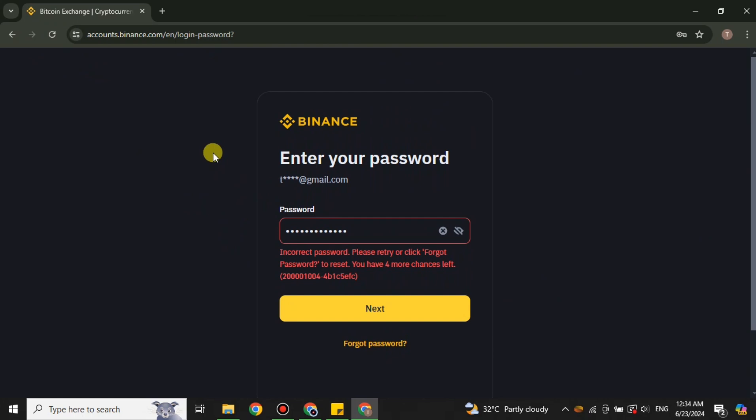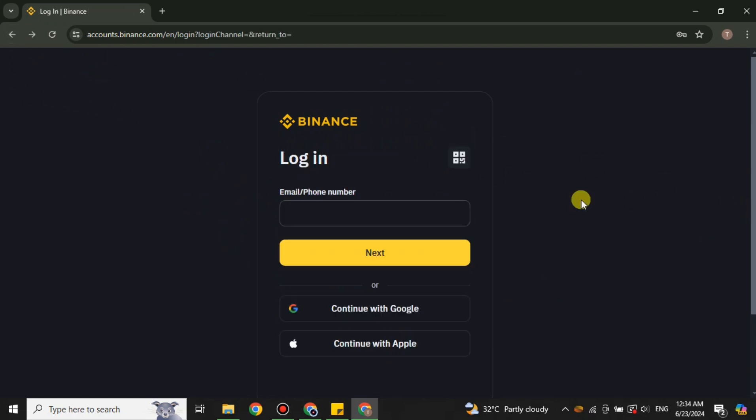In that case you can see we have this option for forgot password. You have to click on it, and after that you have to create a new password by which you can get login to your account.